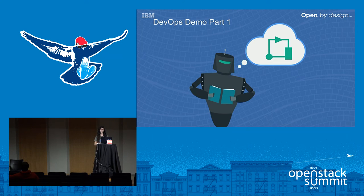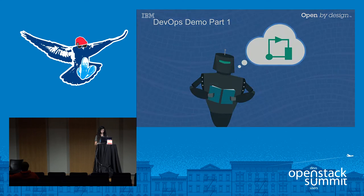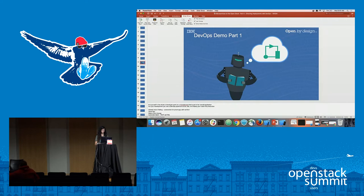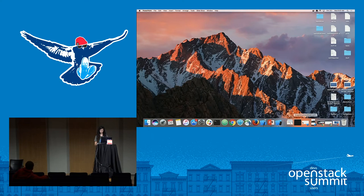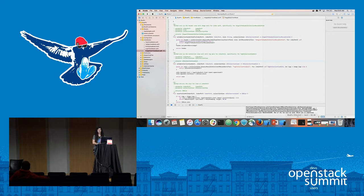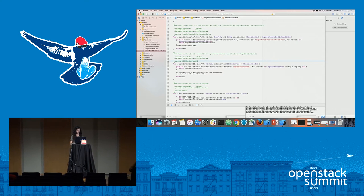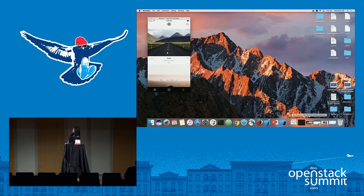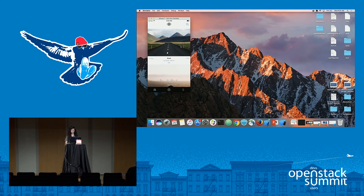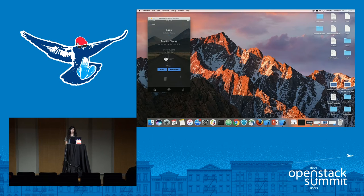Now we're going to switch over to the first part of the demo. Put yourself in the shoes of a developer — you have your workstation. This is Xcode where we have the BluePic app checked out in our Git repository. Currently if we take a look at the app itself, it looks like what was shown in earlier sessions. But if we click on a picture, we see the font has been changed — it's currently black — and we've gotten new guidelines that we should probably change this color.